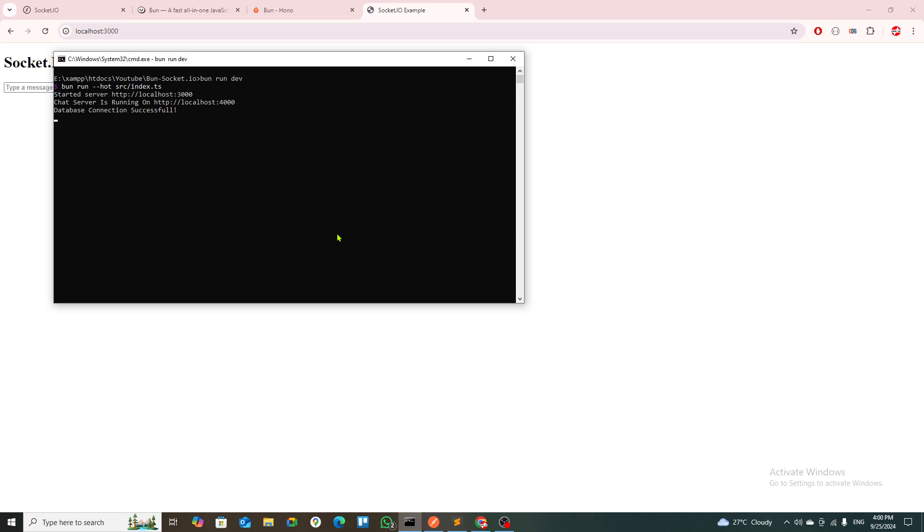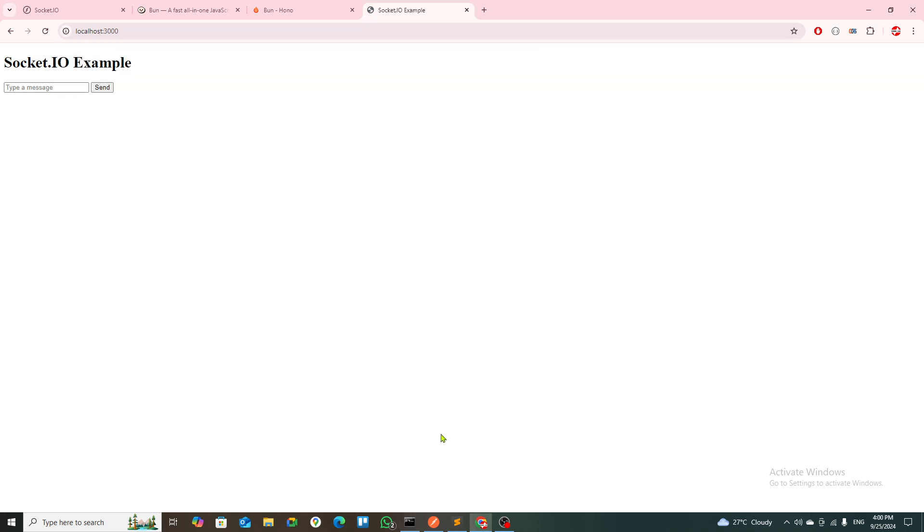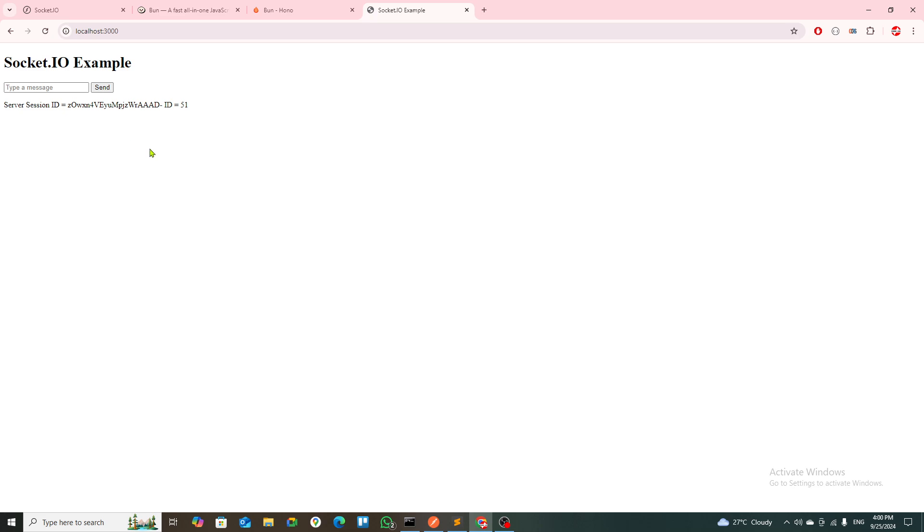Port 3000 is running my Hono and Bun application, and port 4000 is actually running the chat app. Now coming to this, if I select this, I'd like to say 'hello' on this one. Once I say hello, it returns me the server session ID and a unique identifier with that.